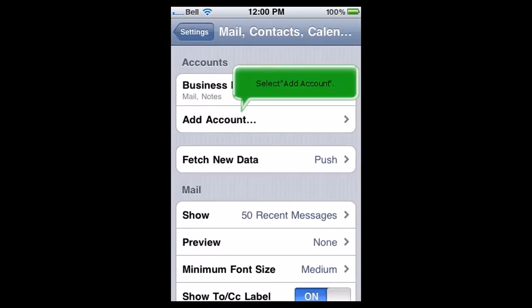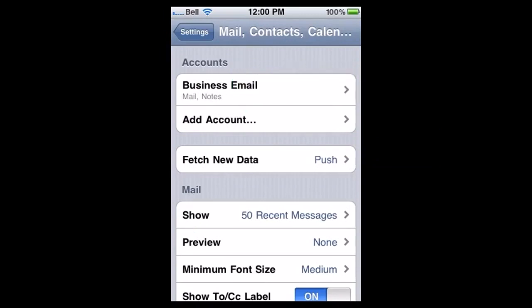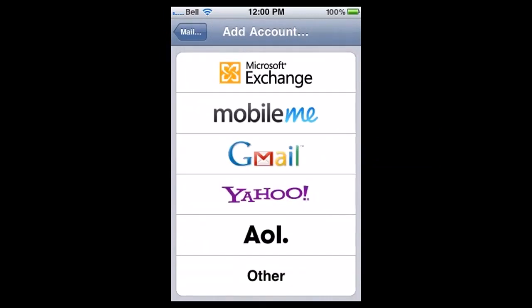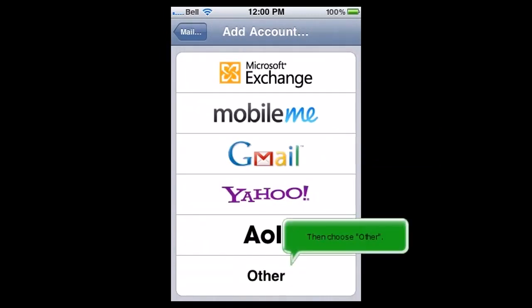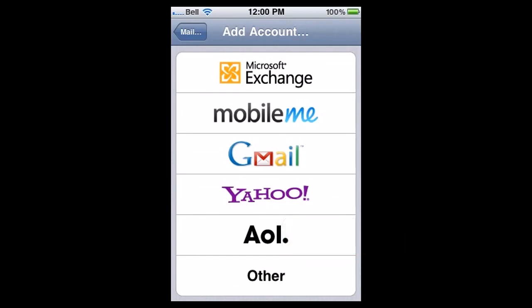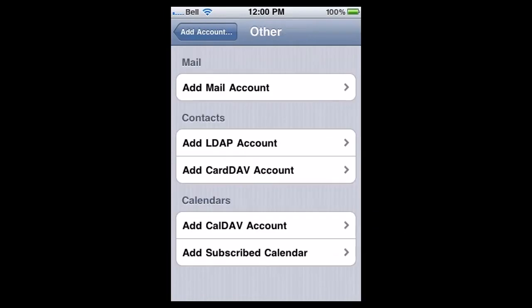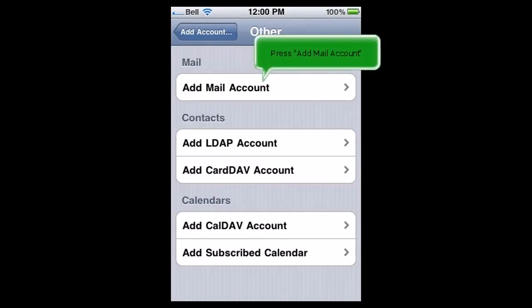Select Add Account. Then choose Other. Press Add Mail Account.